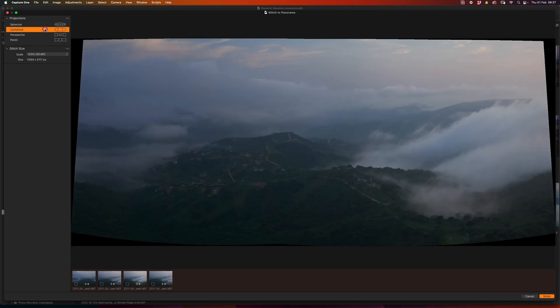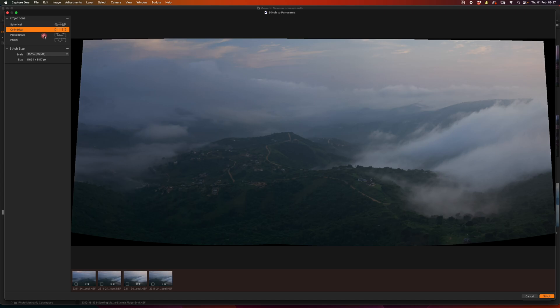With every iteration since, Capture has just gotten better and better to the point that it's almost too easy. Before we get into how we actually stitch using Capture One, it's worthwhile going over the steps in how to create a panoramic to start with.